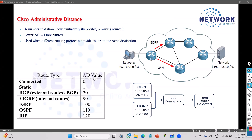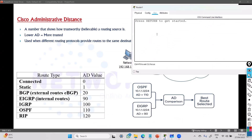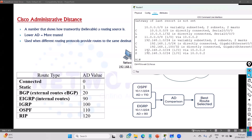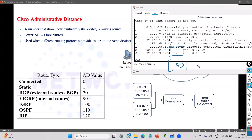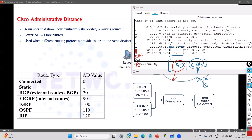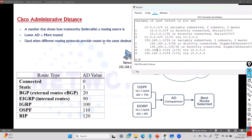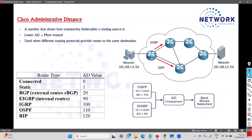These are the default AD values defined by Cisco, and they can be changed. A connected interface always has an AD of zero — the most trusted. Static routes have an AD of 1 by default. You can verify this in the routing table where, if you've configured static routes, you'll see two values: the first is the AD value and the second is the cost. For OSPF, you'll see 'O' followed by AD 110 and then the cost.